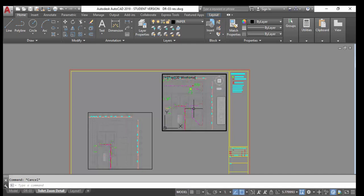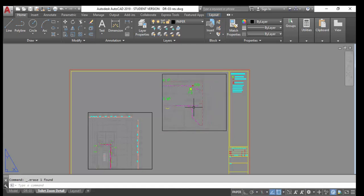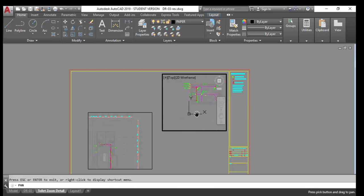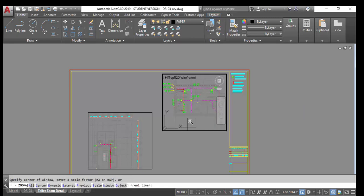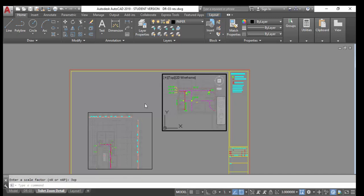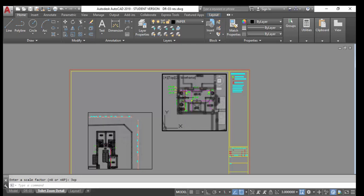Make a zoom for this toilet. Double-click inside the viewport and type Z for Zoom, then S for Scale. Write down the scale value in XP — for example, type '3XP'. When you want scale 1:300, use 3XP. If you print it, it comes out at 1:100. To get more zoom, reset and try again. Type Zoom, then Scale, then '4XP' — this gives you 1:400 scale.